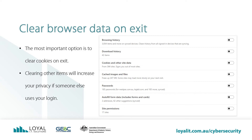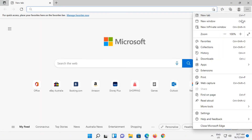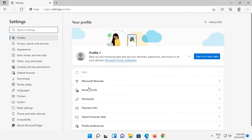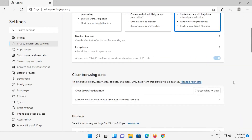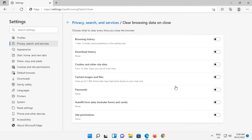Clear Browser Data on Exit. The most important thing is to clear cookies on exit. Clearing other items will increase your privacy if someone else uses your login. Let's see how to do this in each of the browsers. We'll open Edge. Go to the three dots button and then select Settings. Click on Privacy, Search and Services. Scroll down to Clear Browsing Data. Click on 'Choose What to Clear every time you close the browser'. Flip the switch next to all of the items that you would like to clear.